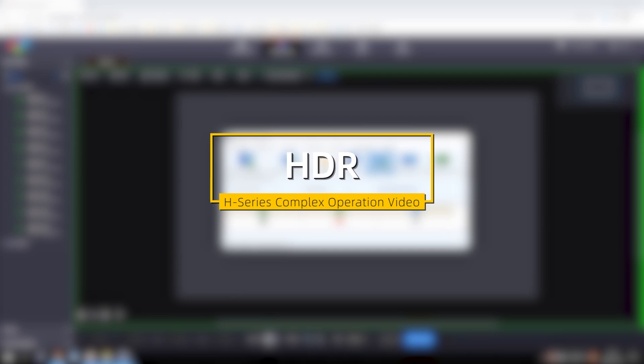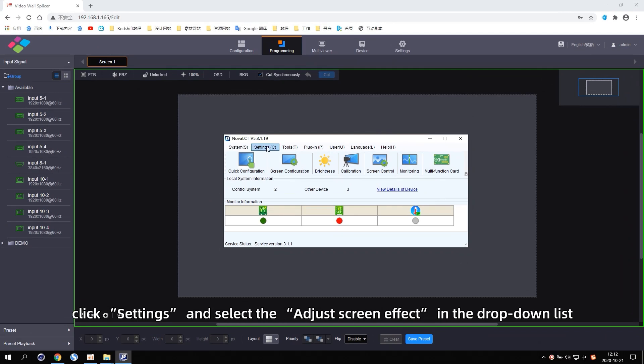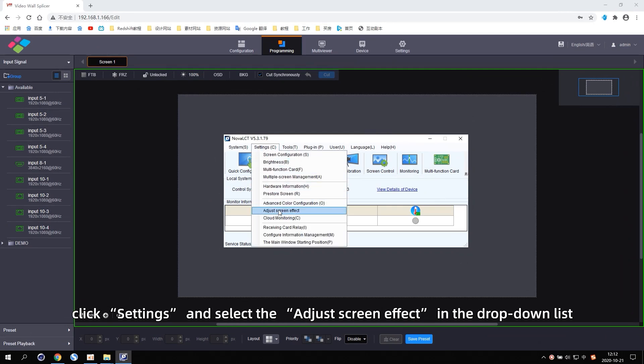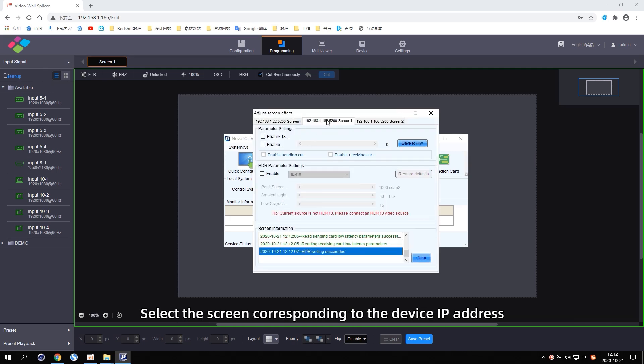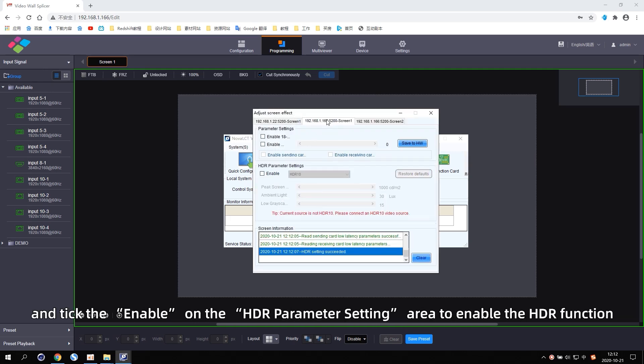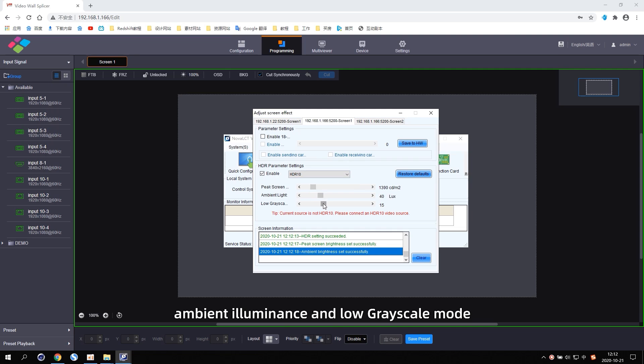HDR. Open Nova LCT on the control computer. Click Settings and select Adjust screen effect in the drop-down list. Select the screen corresponding to the device IP address and tick the Enable on the HDR parameter setting area to enable the HDR function. You can set the peak brightness of the screen, Mbit Illuminous and the low gray scale mode.